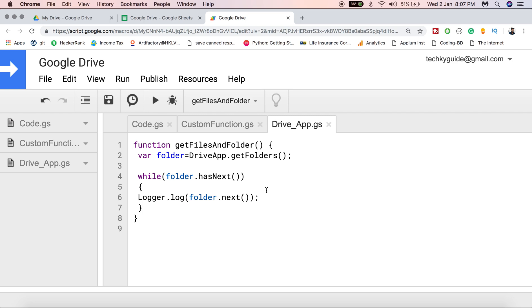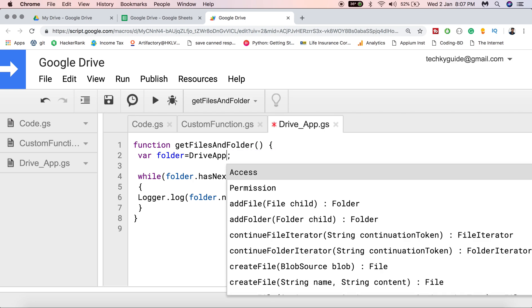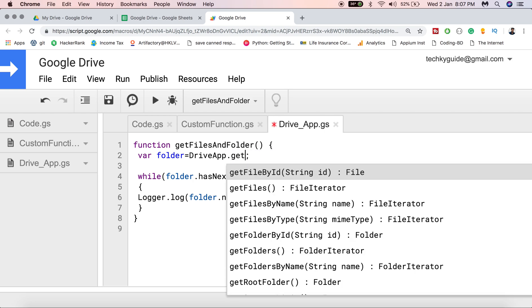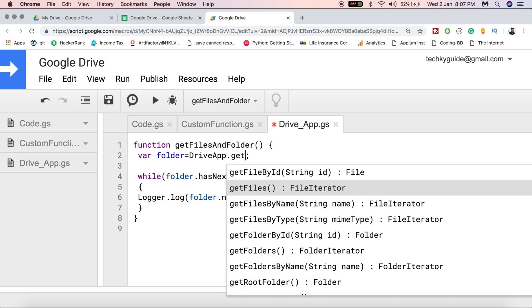Now let's see how to get the file names present on Google Drive. The concept is the same, but instead of the getFolders() method you need to use the getFiles() method. This getFiles() method returns a file iterator.